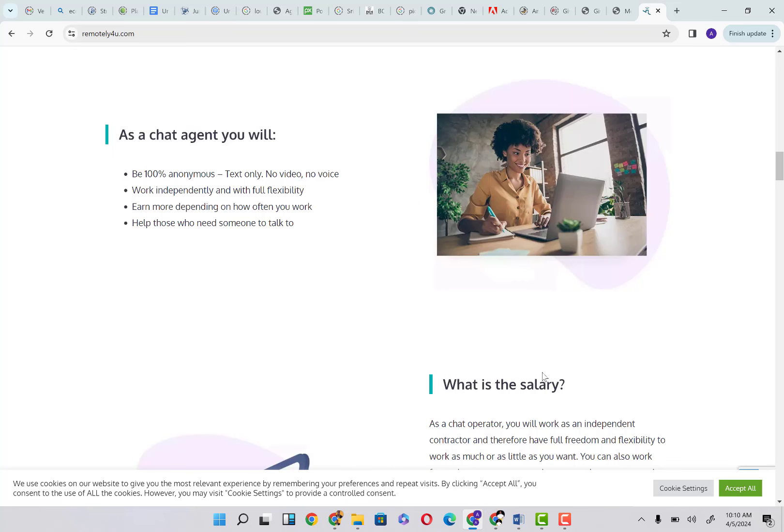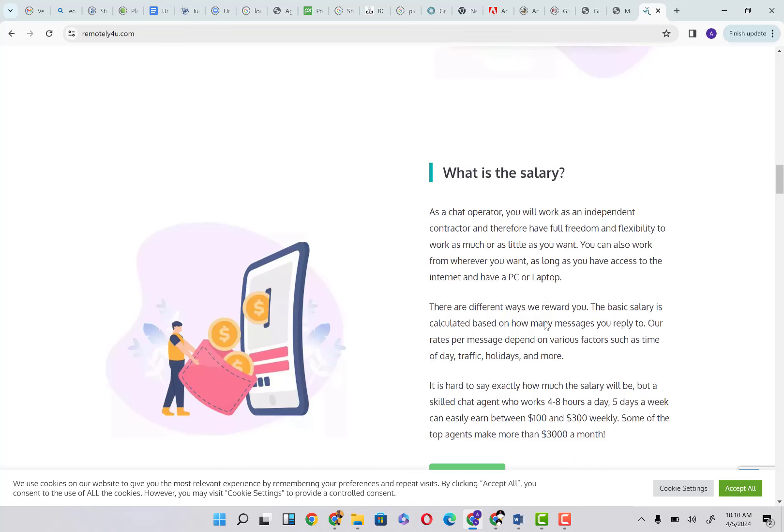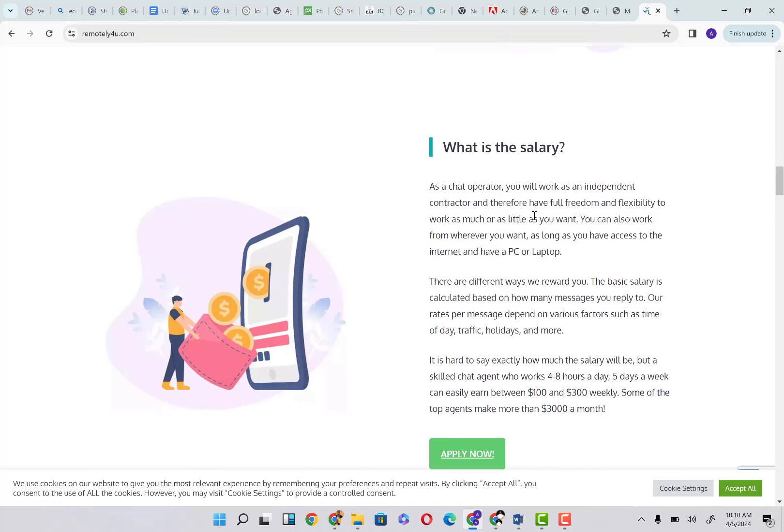What is the salary? As a chat operator you will work as an independent contractor and therefore have full freedom and flexibility to work as much or as little as you want.